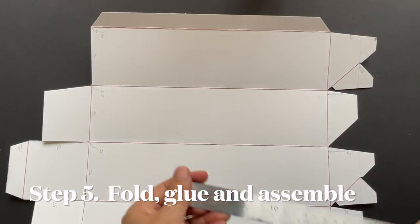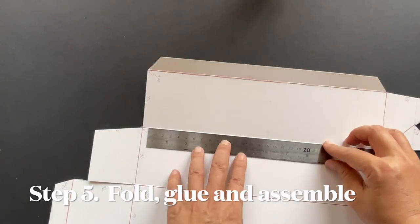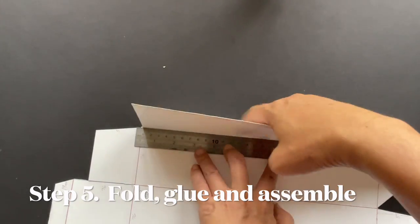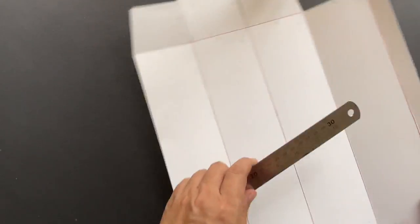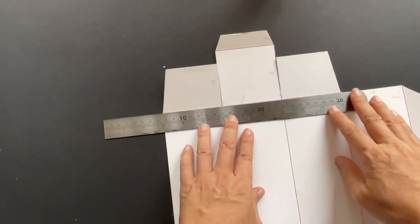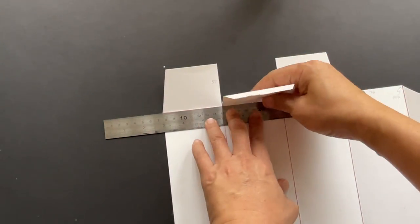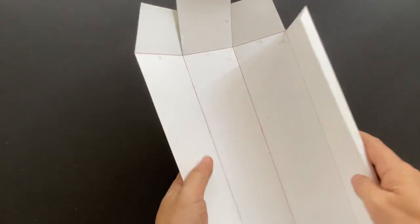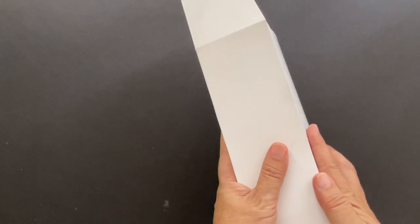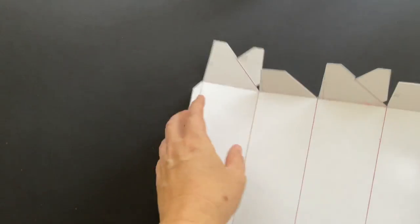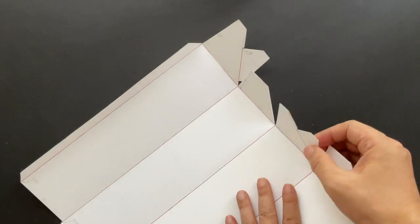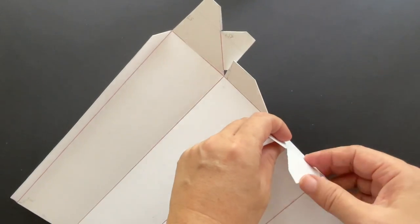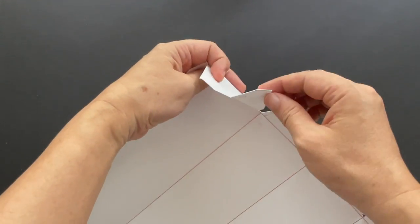Fold the score lines with a metal ruler one more time. Make sure these two 45-degree tapered flaps are folded as well.